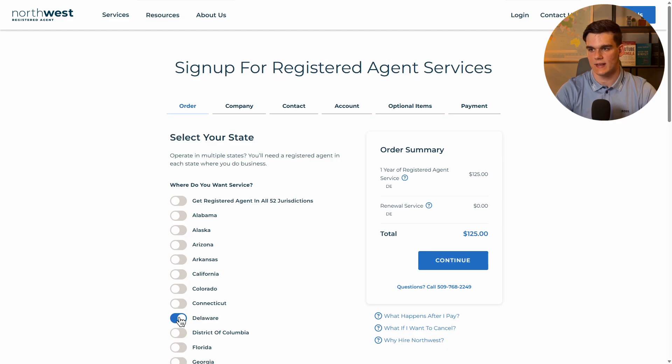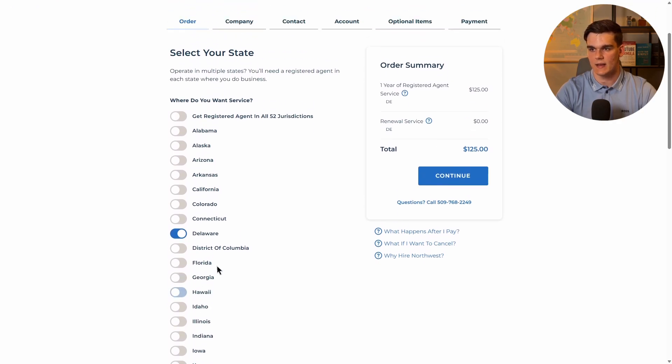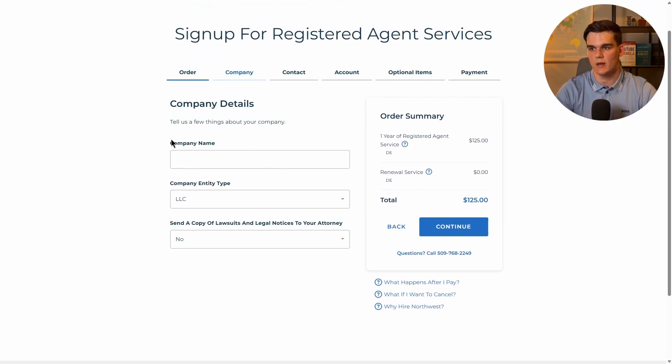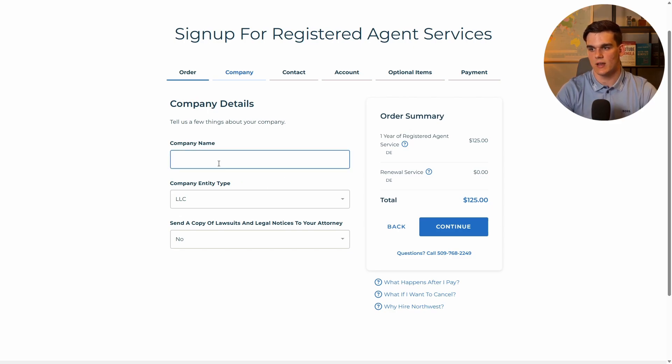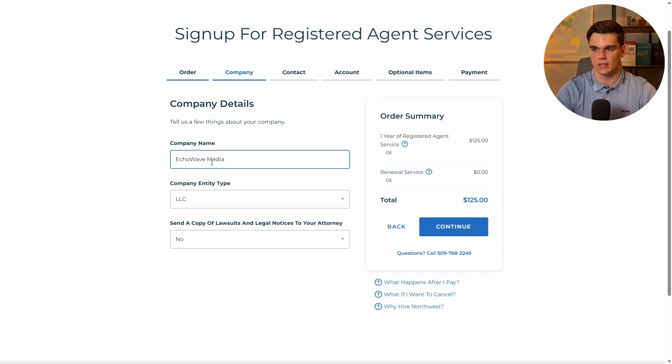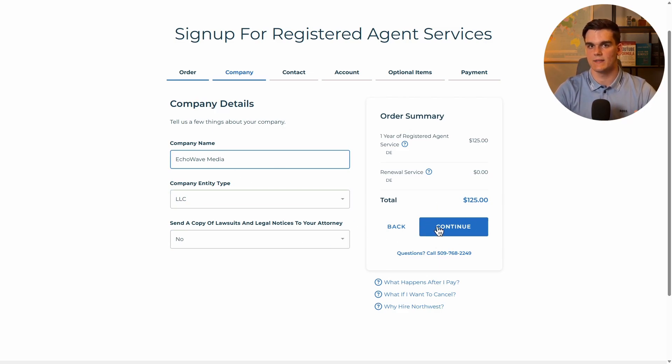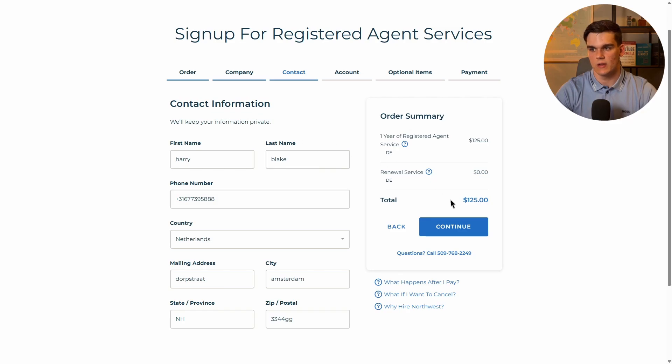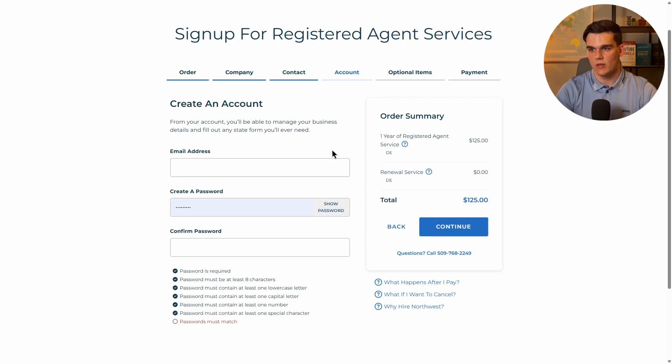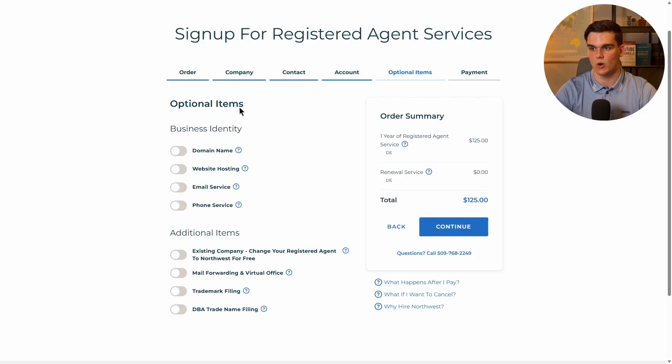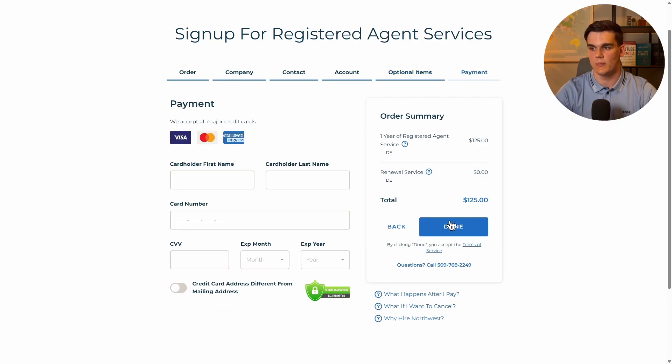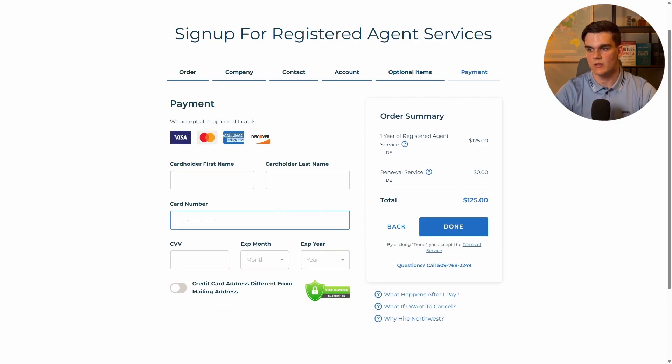As we can see the correct state has been selected so we can click on continue. Now we need to come up with our LLC name. This can be anything but it shouldn't be in use yet. I will use something like Echo Wave Media. You can ask ChatGPT for help as well, this really isn't that important. Then we make sure this is left like this and click continue. Fill in your contact information, click continue, create your account for Northwest. For the optional items you don't really need to select anything here. Nothing is required and it will cost you more. Simply hover over to the payment, make the payment, and Northwest will get all the documents for you.